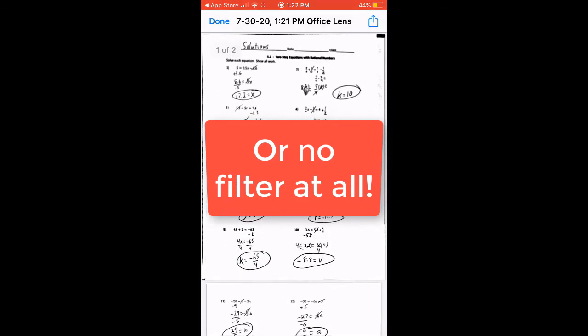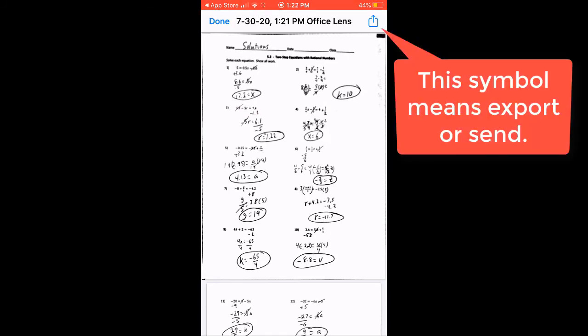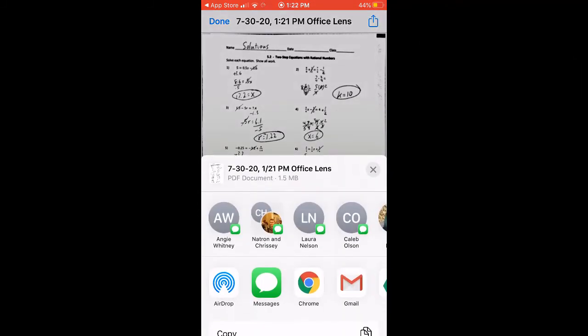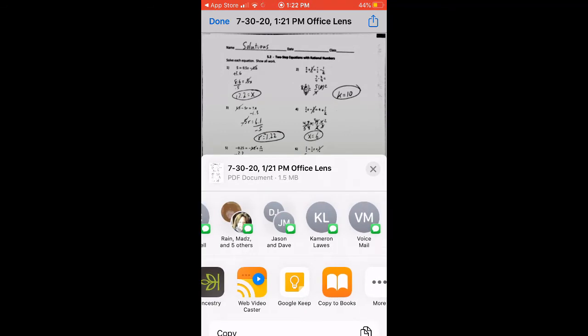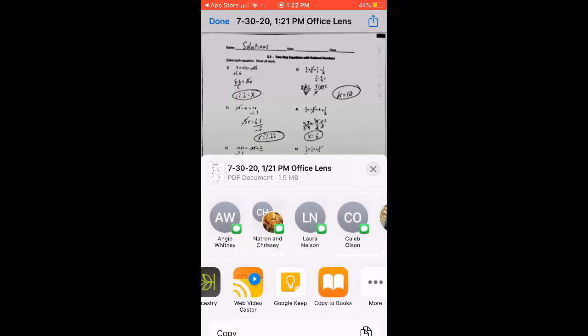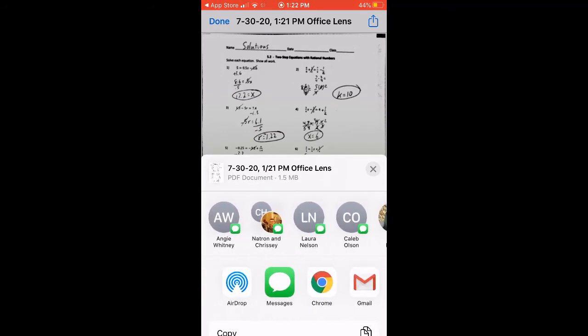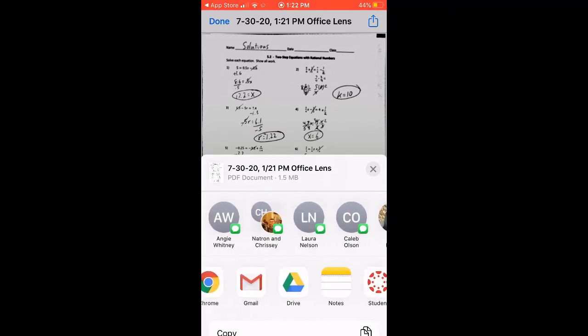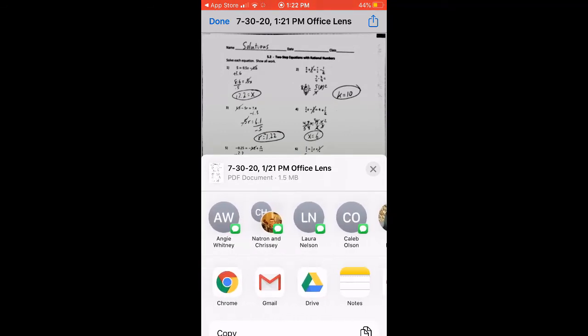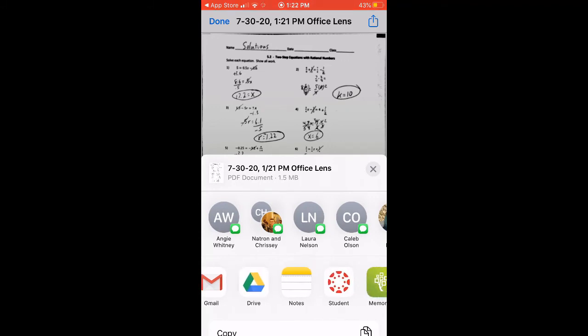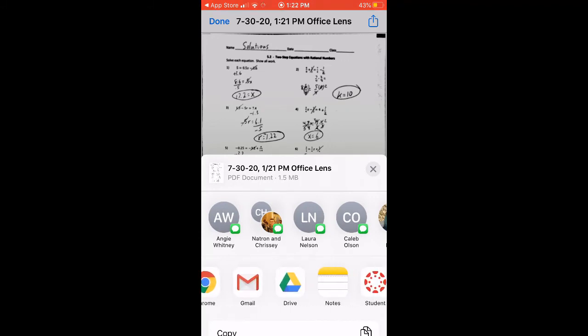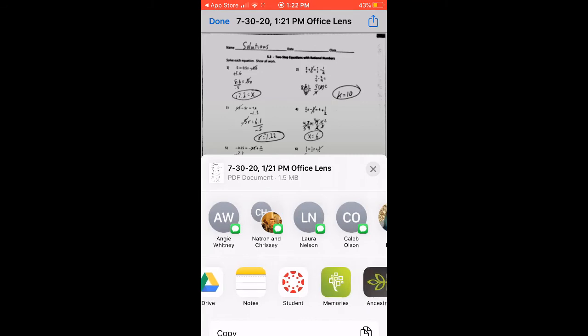But, the way we export this is we hit the little square with the arrow on it. This is pretty standard, and again, I'm on an iPhone, but Androids are pretty much the same. And then, it's going to bring up things that I can attach it to. I can send it to people, or I want you to notice this right here. We could email it to somebody. We could put it in our drive. We could put it in our notes. There's lots of different things, but here's what we're going to do.